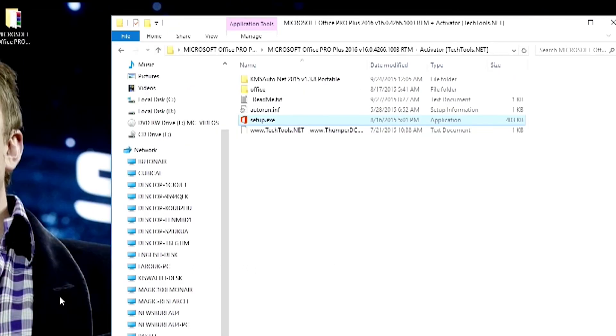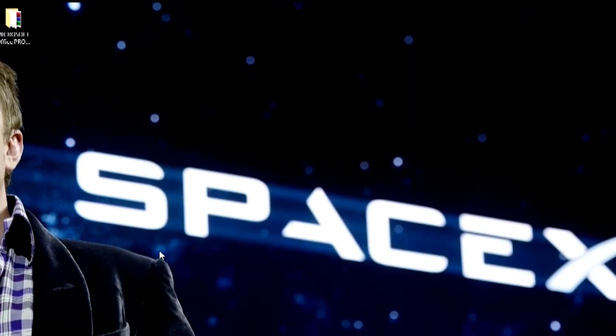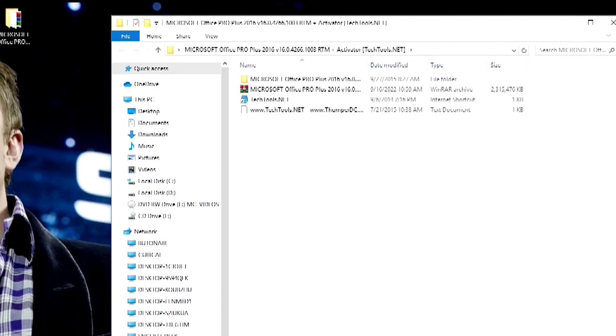Here is the trick that you shall use to activate all the package, whether Windows—those of you who have Windows not activated or Office, it's the same activator that you can use to activate the entire package. I will just refresh a bit and I will open.